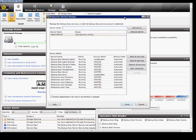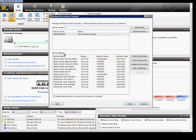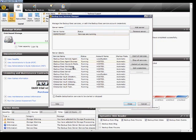From here, we see a list of the services that make BackupExec run. We also see the server that's in our list. We can add an additional server if we want, or remove a server and affect those services as well.